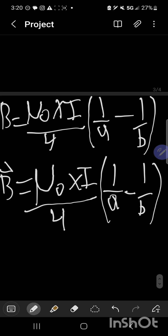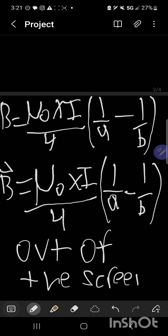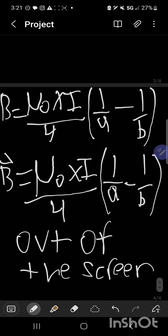Finally, we write out our final answer. The direction of the magnetic field at the center of the semicircle is coming out of the screen. Once again, my name is Nicholas Rogers and this was my physics project dealing with magnetic fields due to semicircular wires. Thank you for watching.